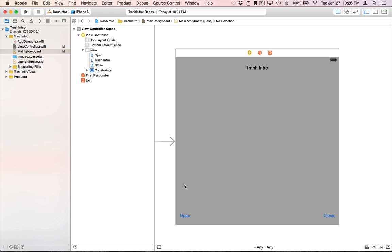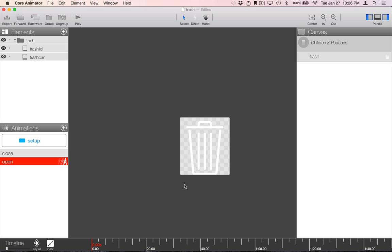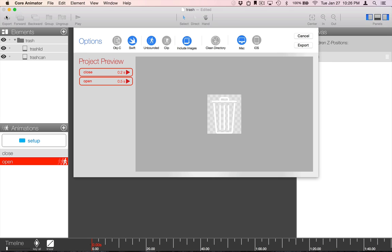So, now let's export our CoreAnimator project. Exporting a CoreAnimator project is the step where the code actually gets generated. It's also the step where all the images needed to recreate the animations are placed into a single images directory alongside the code files.